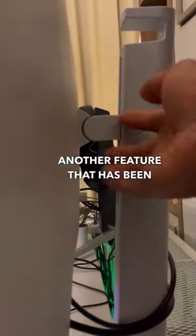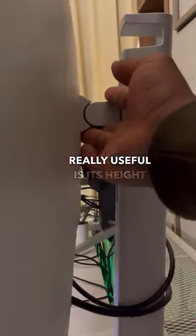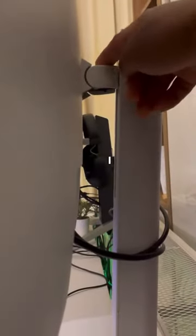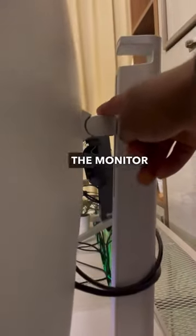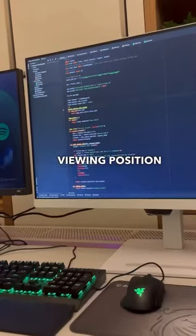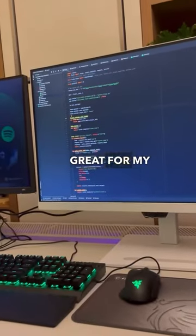Another feature that's been really useful is its height adjustability. I can easily adjust the monitor to a comfortable viewing position which has been great for my posture.